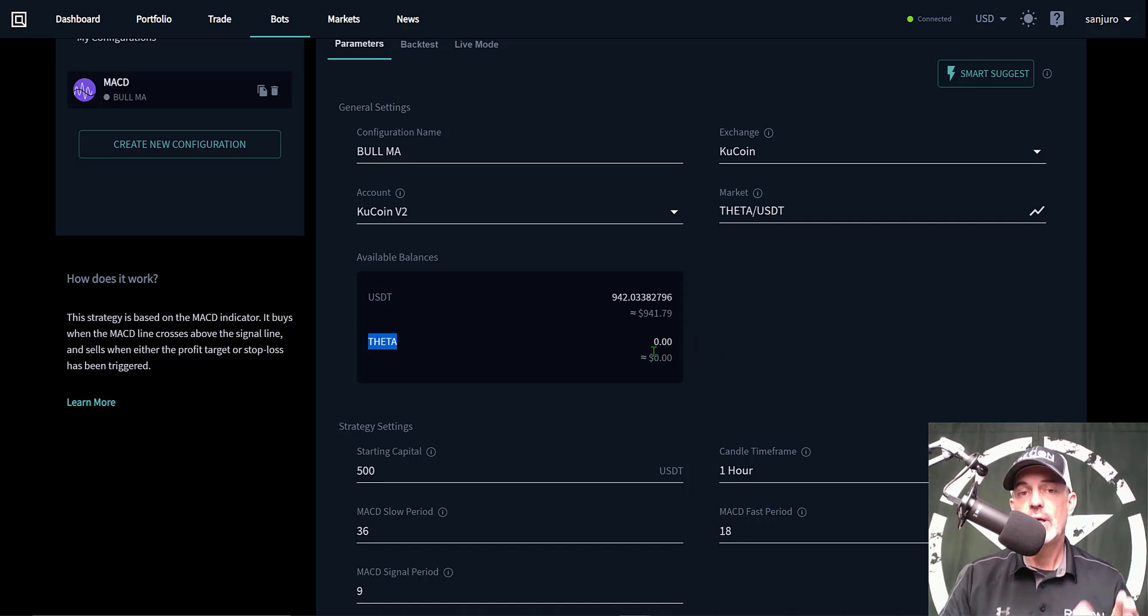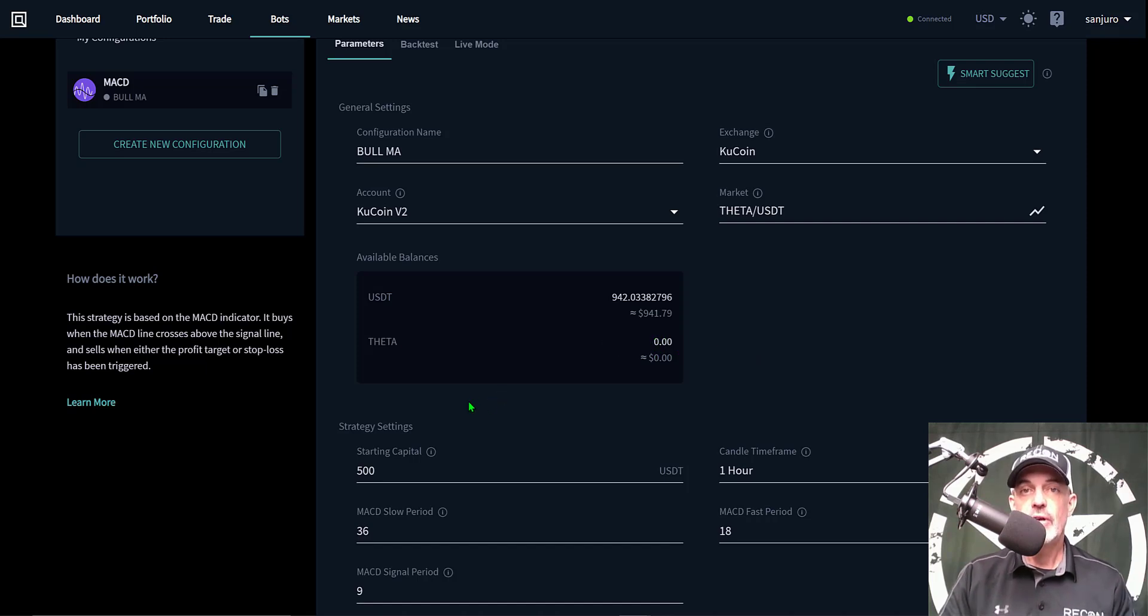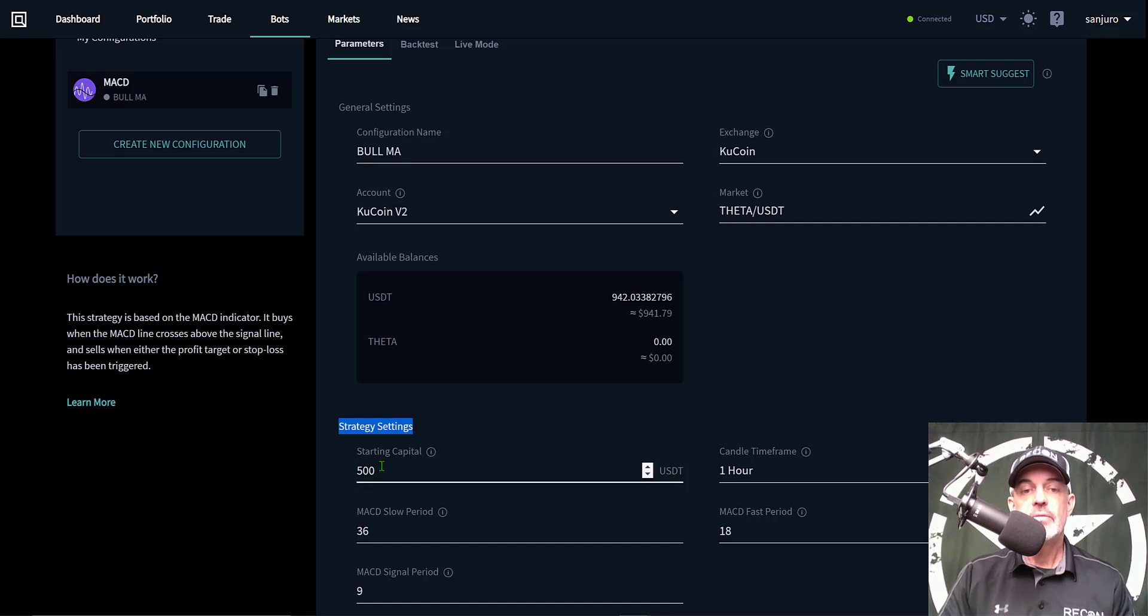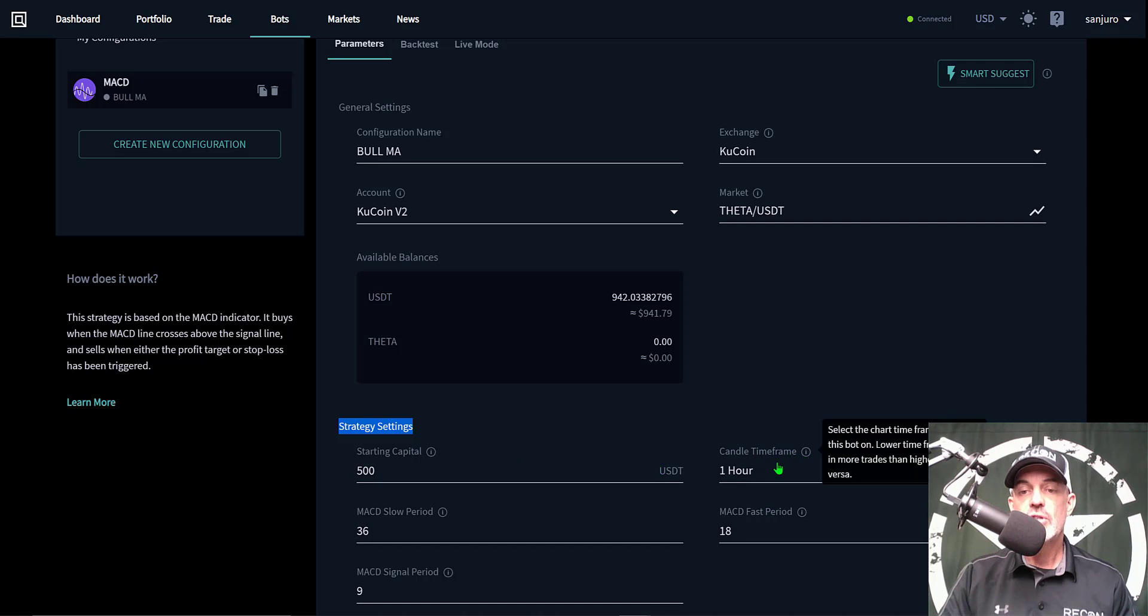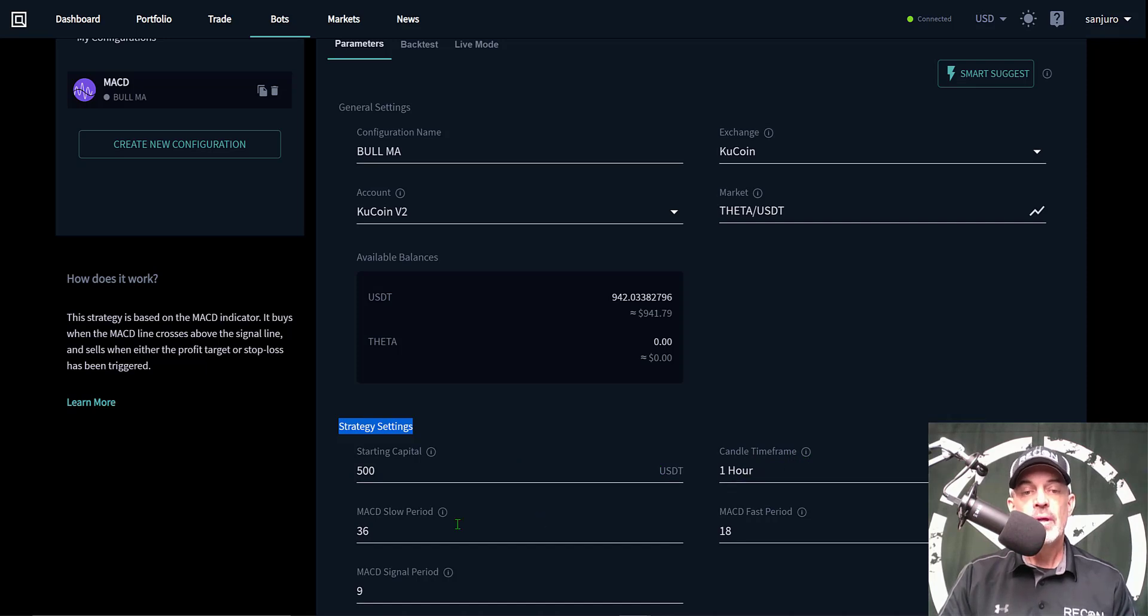You would need to select your API keys that you have connected - in this case I labeled those KuCoin v2. Then the market - you need to select, you can simply search by typing in the pair that you want to trade. In this case today we'll be doing THETA-USDT. It will show you your available funds. I have USDT in the amount of 900 available on KuCoin to trade. I don't hold any Theta, which for me ideally I don't want to actually hold the coin - I want it to start fresh with a zero balance.